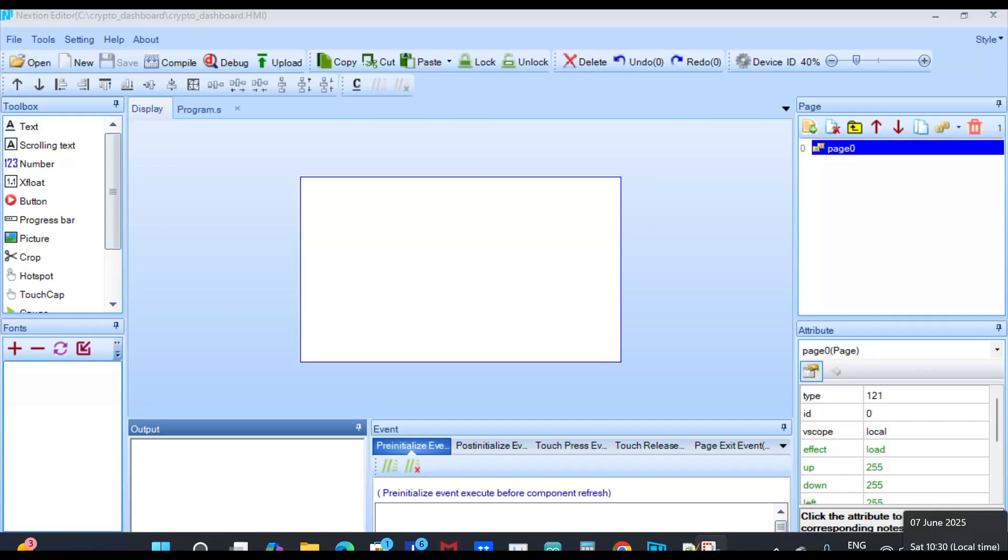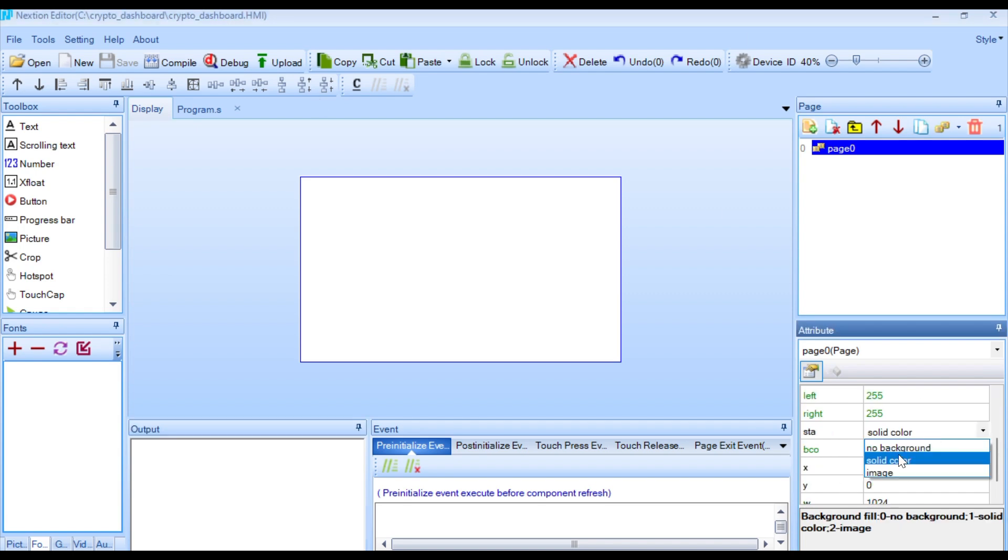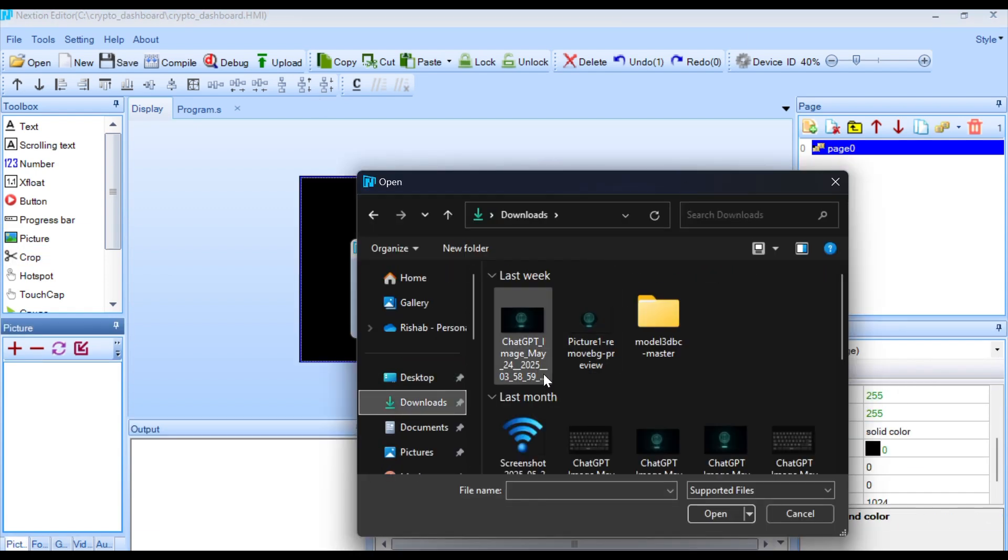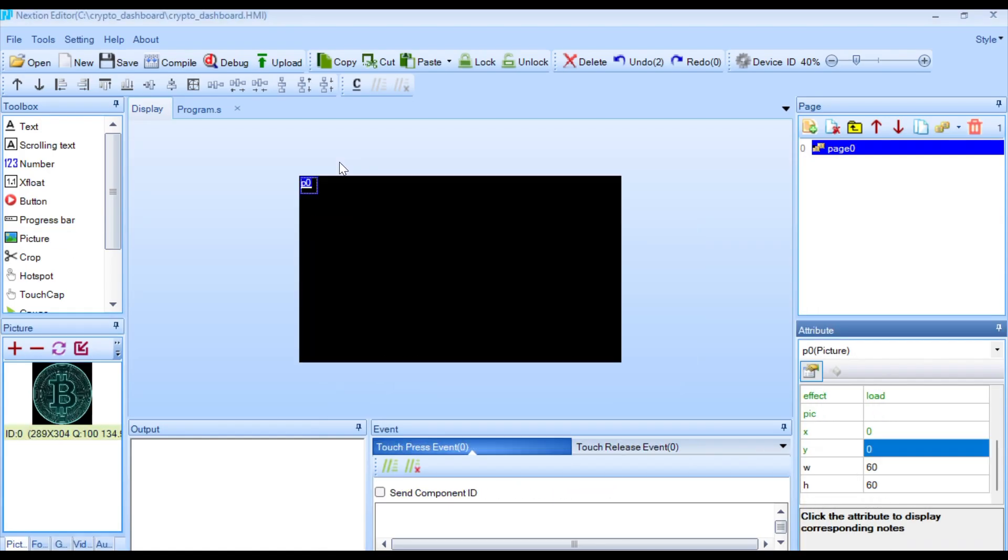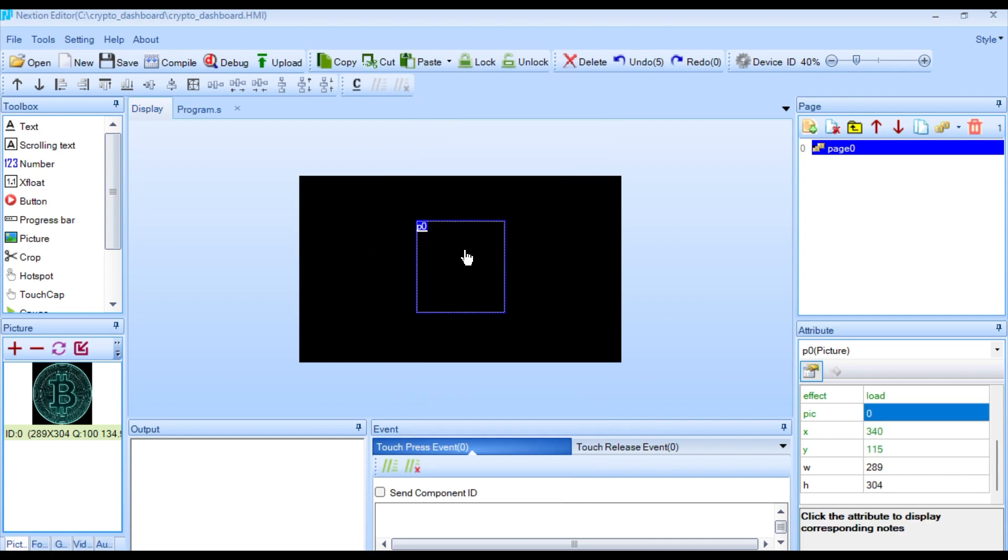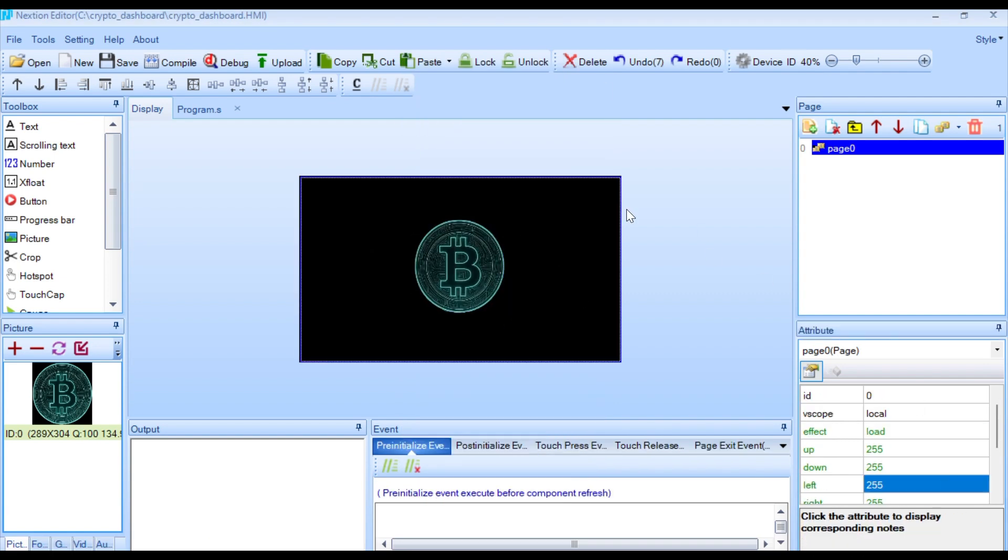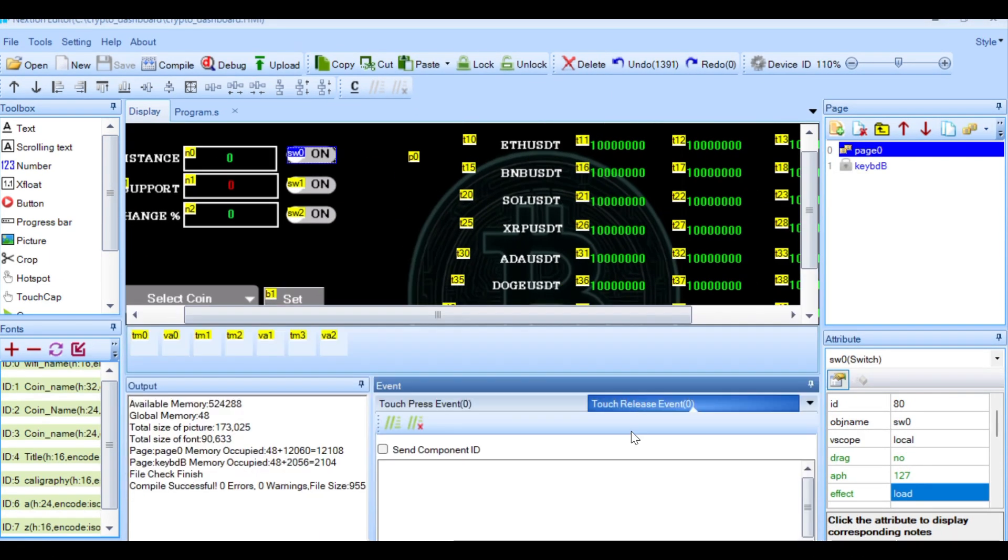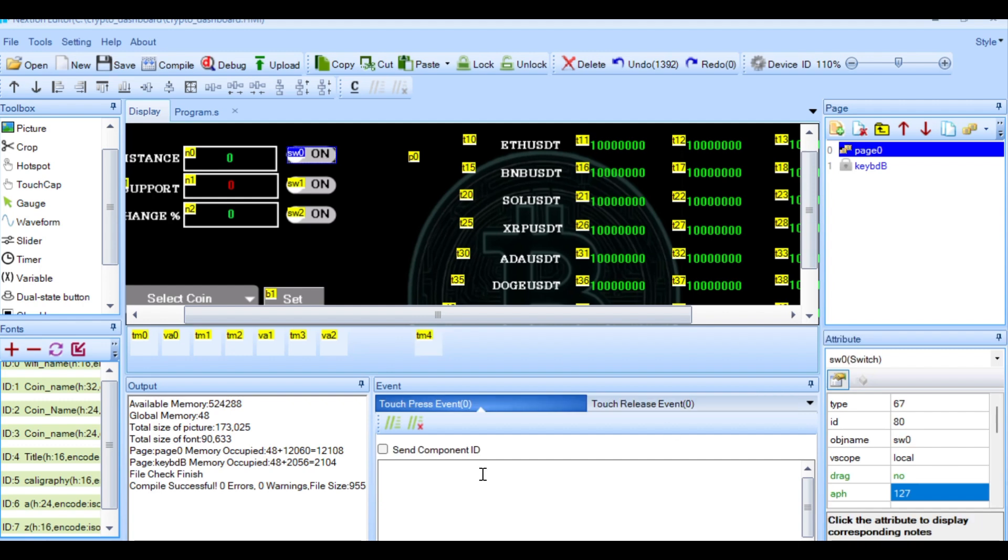To create the touchscreen interface, I used the NextGen editor. I designed pages with text boxes to display the price, percentage change, high and low values for different coins. I also added a chart area using the scope component and number labels for the Y-axis. Then I included buttons that send simple serial messages to the ESP32 for switching coins or changing time periods.